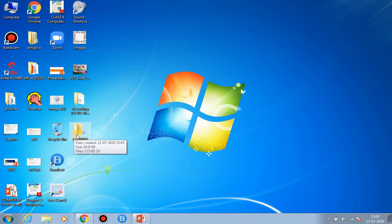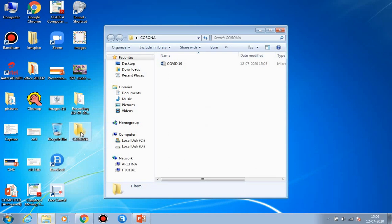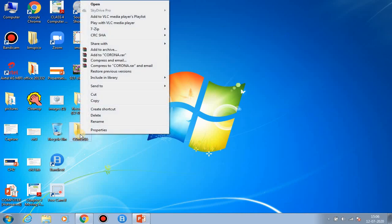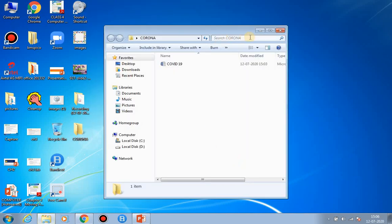Let's check whether our file is inside the folder. I am now showing you how to open a folder. Double-click the left mouse button on the folder, and the folder opens with our file inside. That's one way to open a folder. Another way is to right-click on the folder and the first option is Open — left-click on it and your folder is opened.